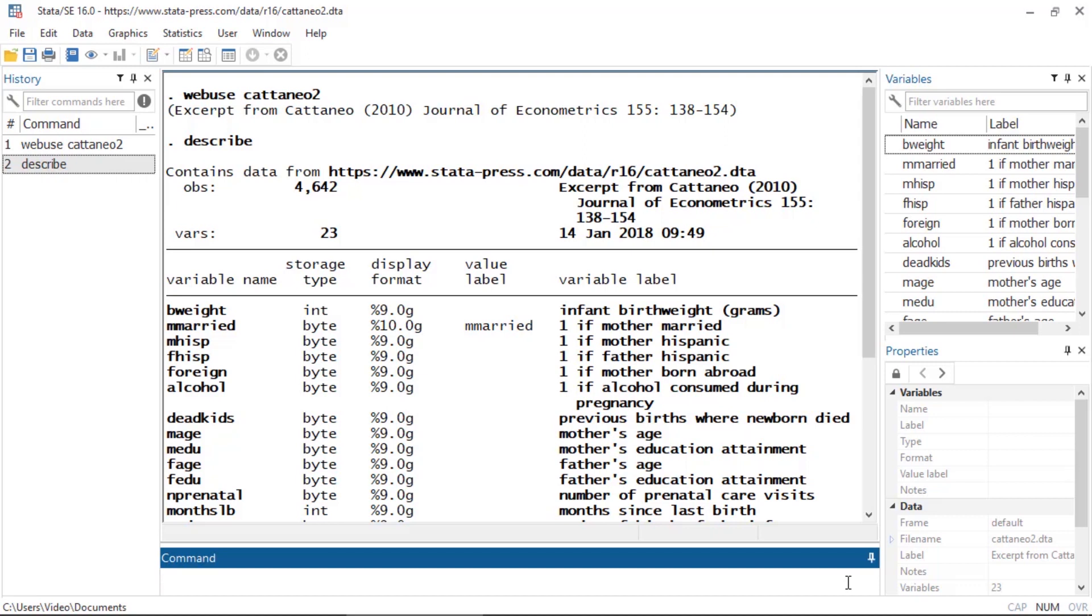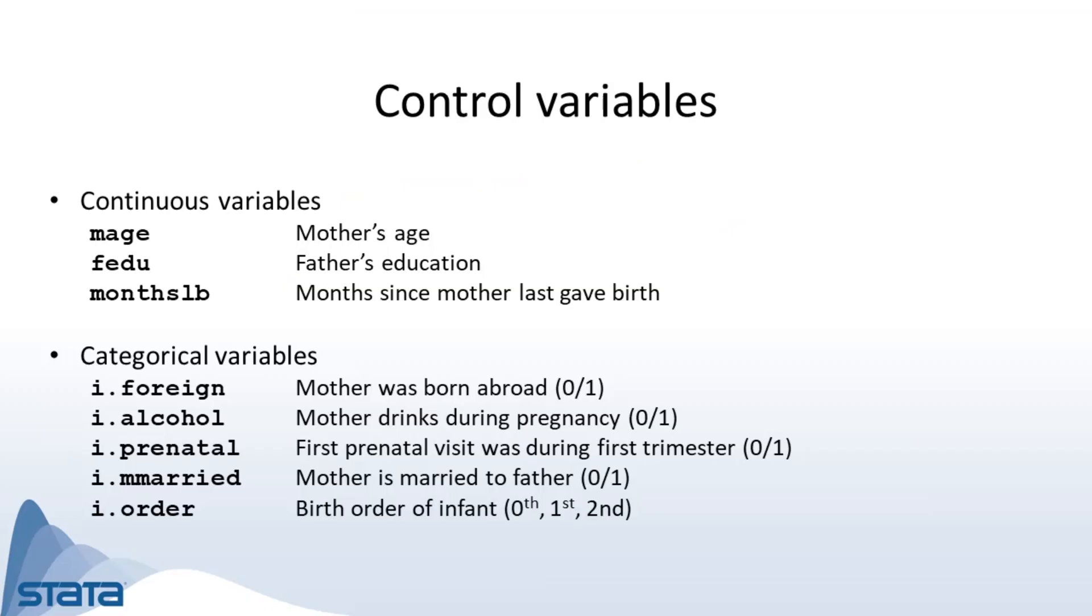So the remaining variables in our dataset are controls. We have continuous variables like mother's age and categorical variables such as whether or not the mother drank during pregnancy. We worry that interactions might also be important, so we are going to fit the model of birth weight on mother's education and the number of cigarettes she smoked during pregnancy.